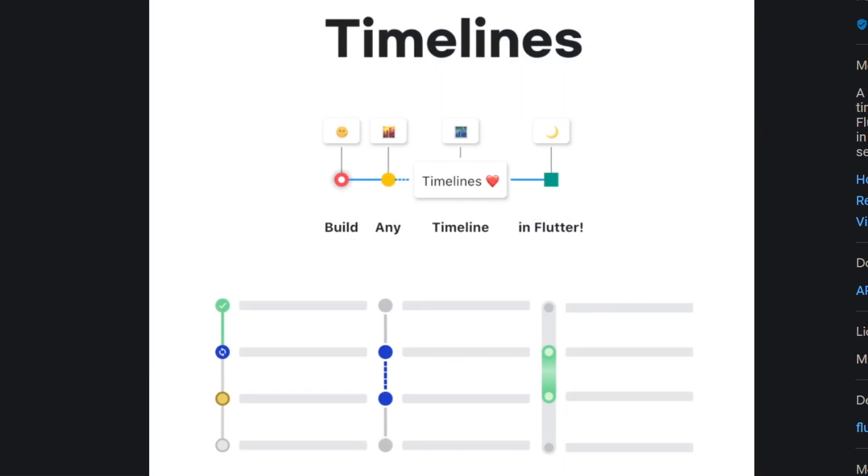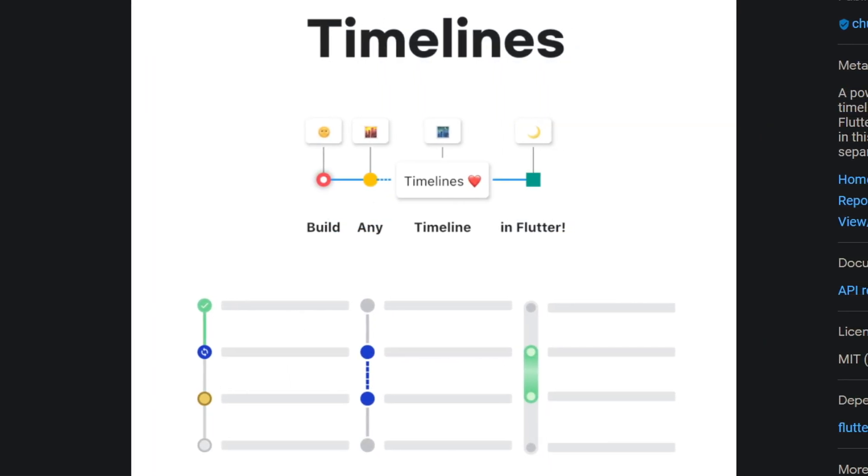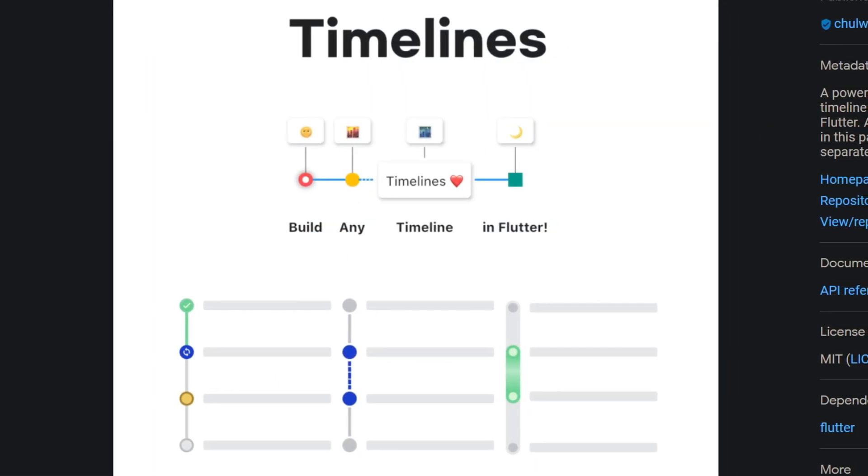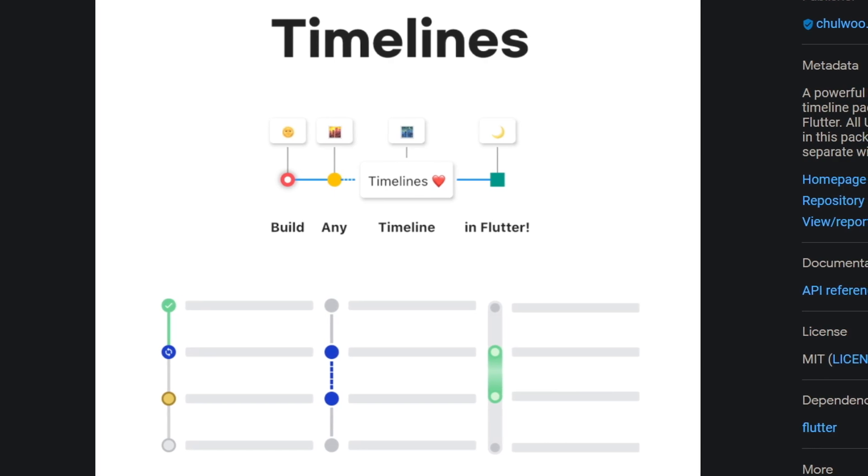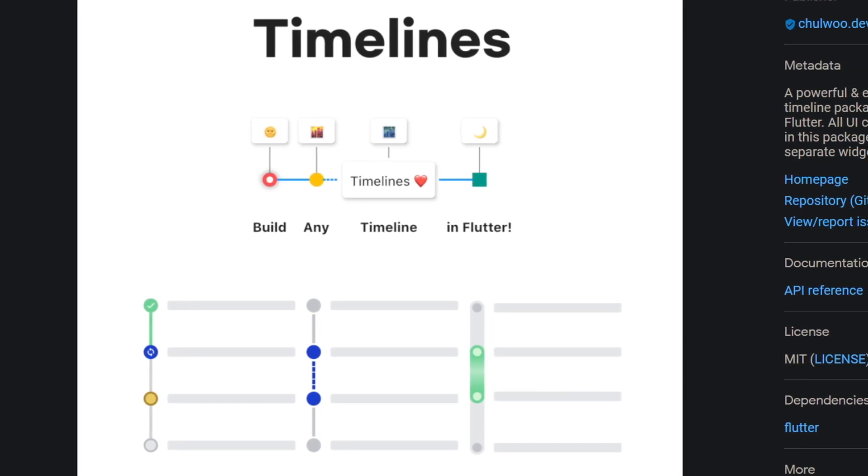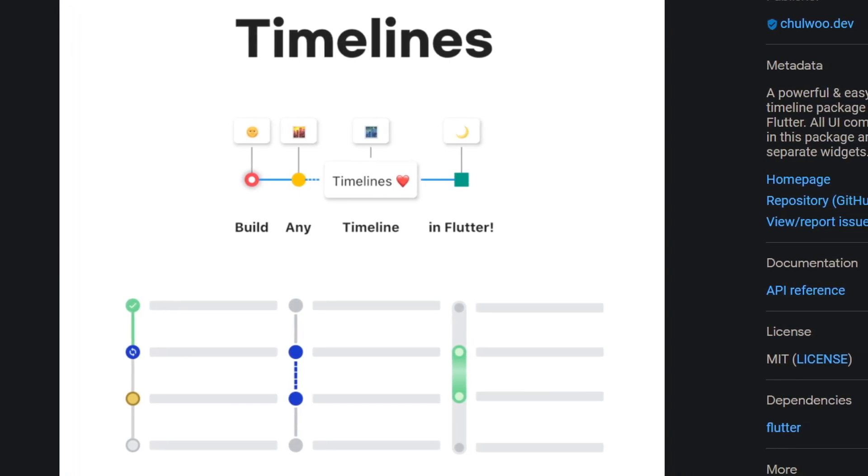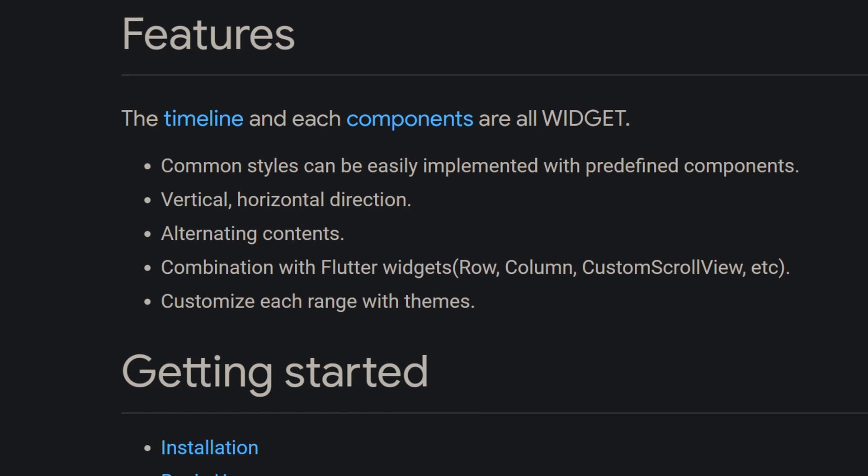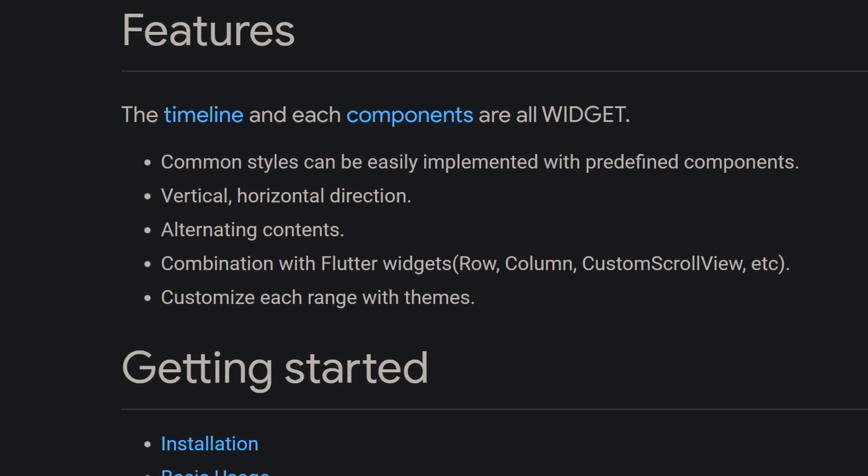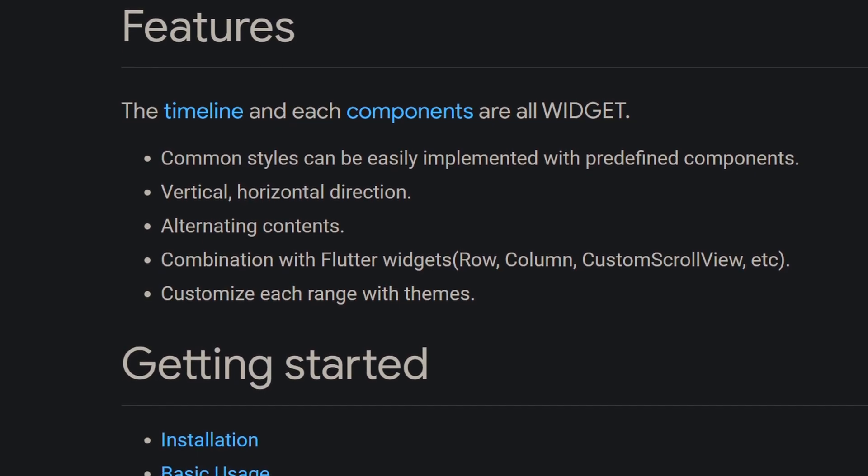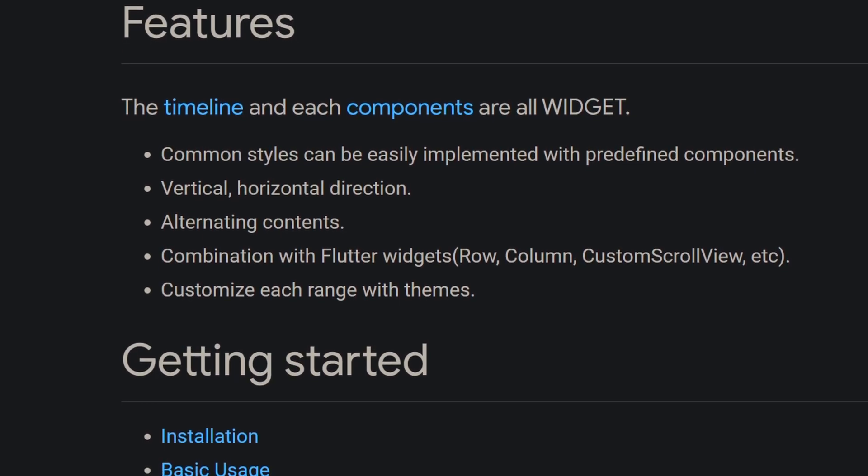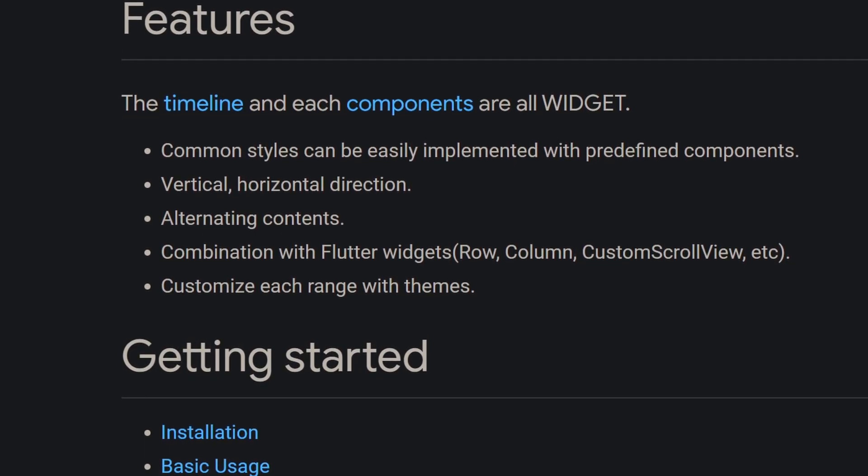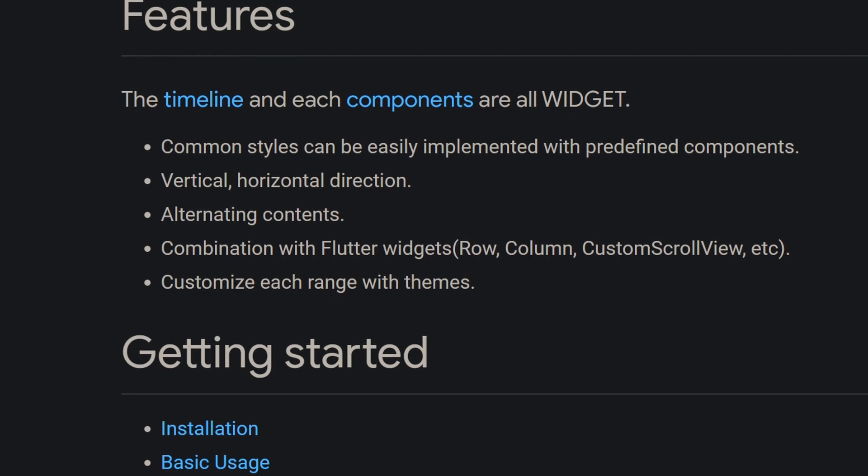A powerful and easy to use timeline package providing you with UI components as separate widgets. Features are predefined but customizable components, vertical and horizontal direction, alternating contents.